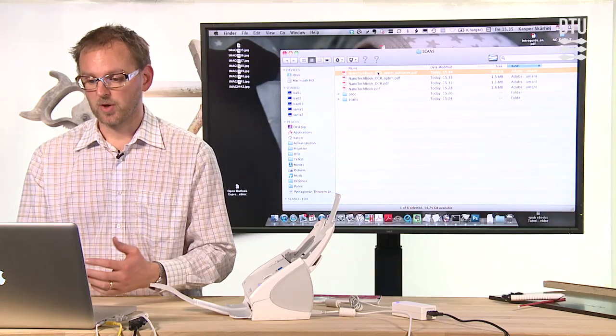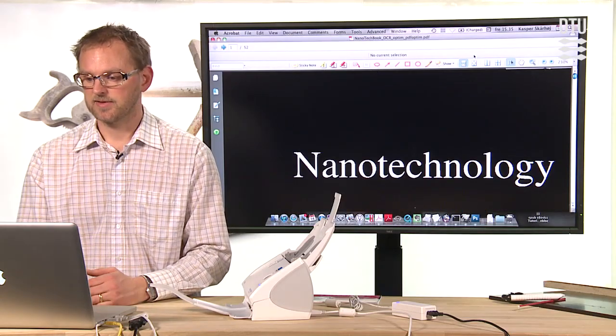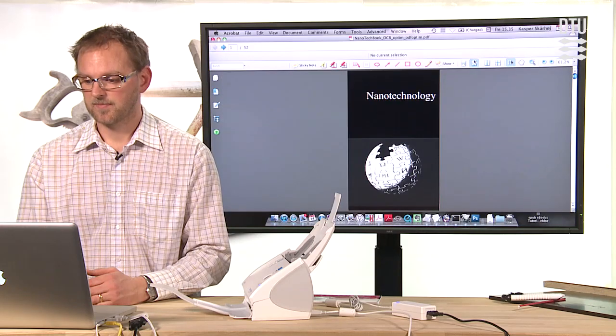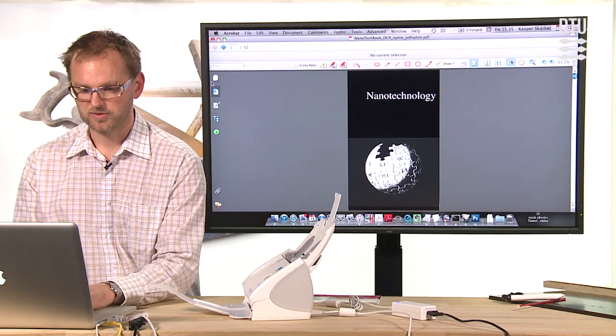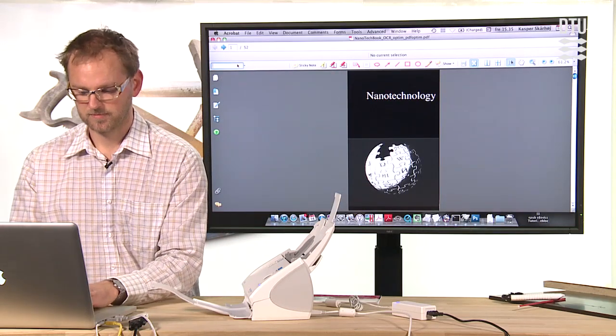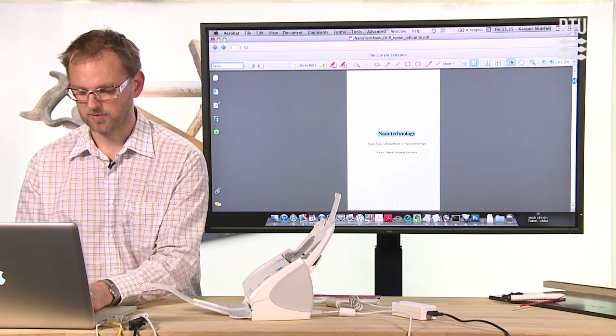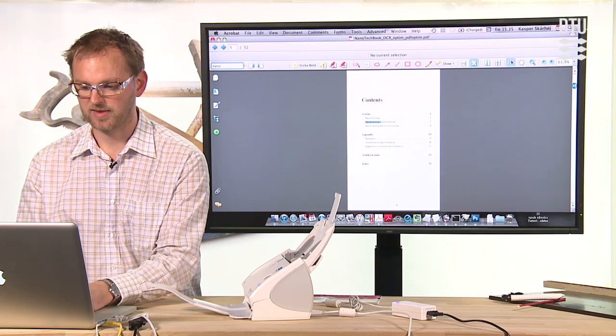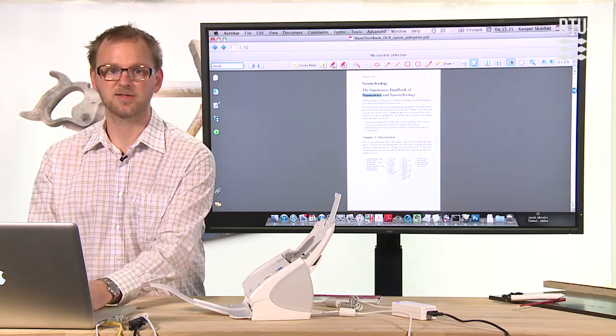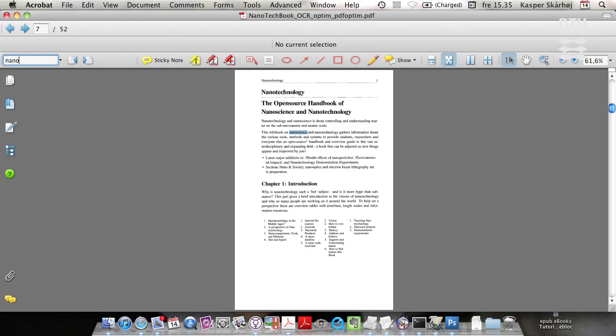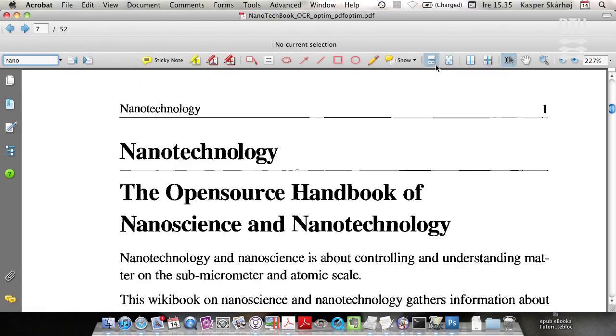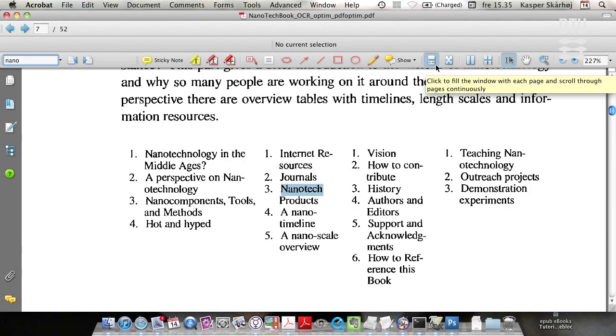Anyway, if we open the file, we will find that this document is now searchable. We could search for nano and it will find a lot of words with nano inside this document. So it has been processing the document correctly, at least in terms of products. We have the word products. Yes, it's found.